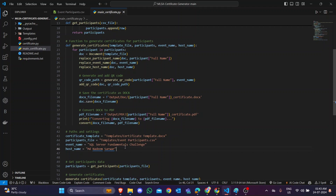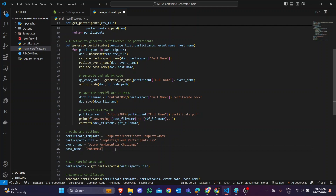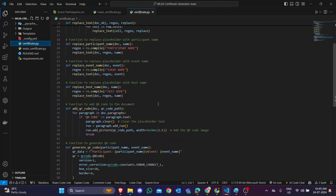It depends on you — you change the challenge name, event name, and host name. After that, simply save the file. For example, we change the event name to 'Azure Fundamentals' and then change the hosting name to whatever you want. After making these changes, simply save the file. You do not need to check the certificate.py output section beyond this.